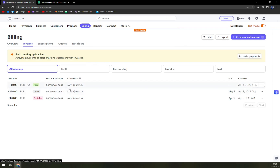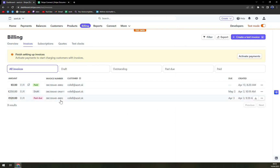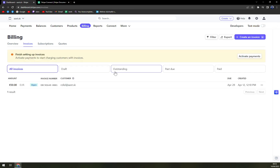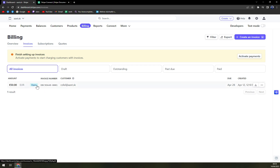Some of them you can see are already paid, some of them are drafts, and some of them are past due. The same goes for live mode as well. So the status of this particular invoice is marked as open.